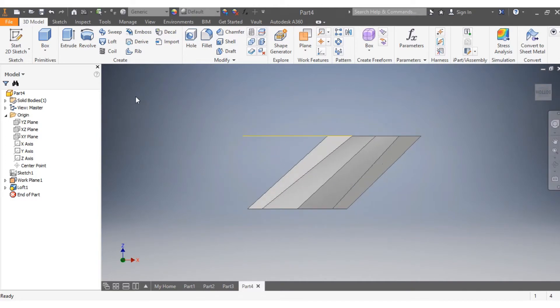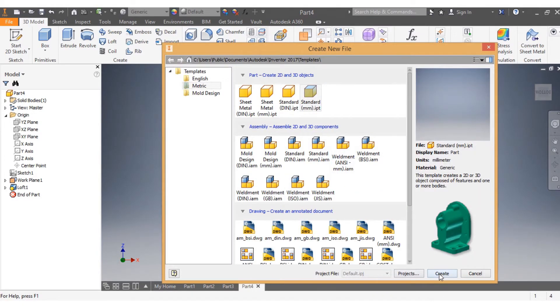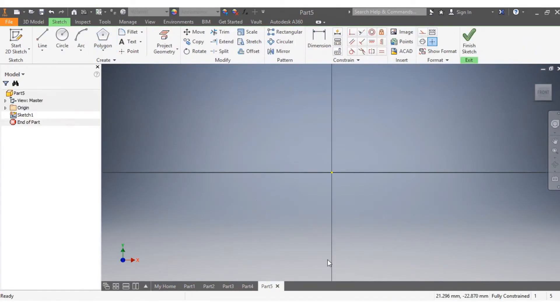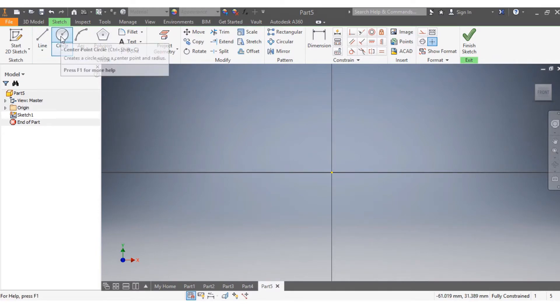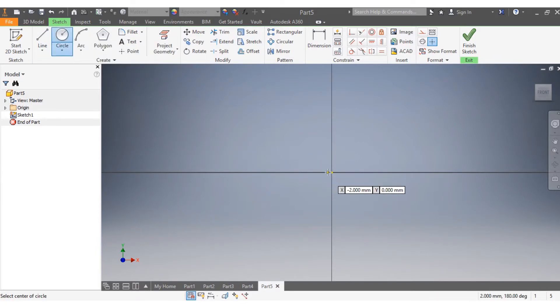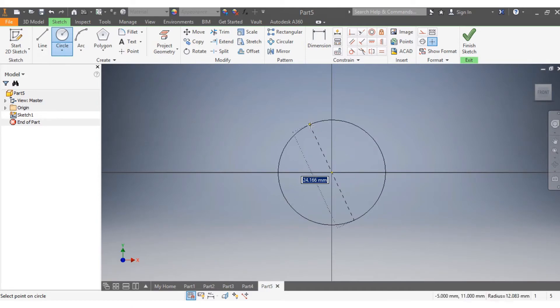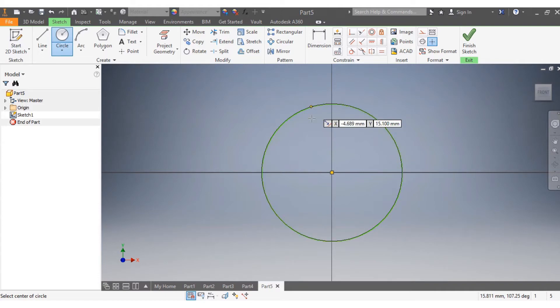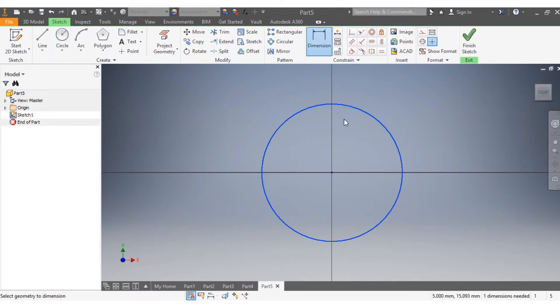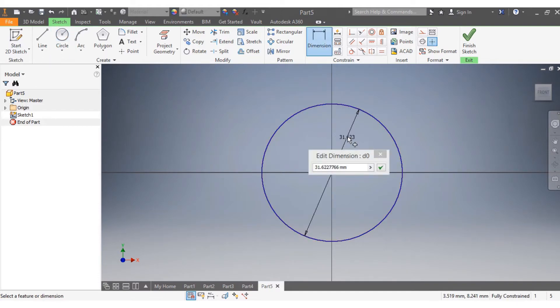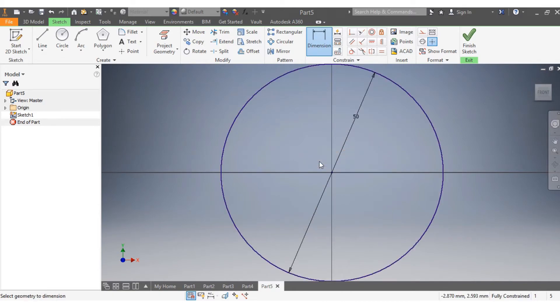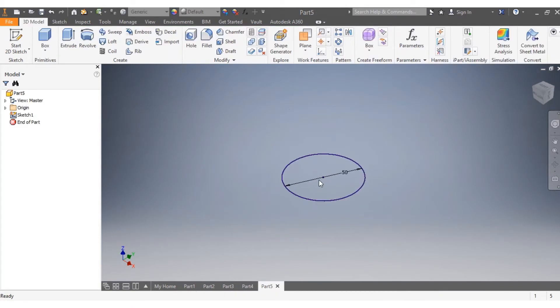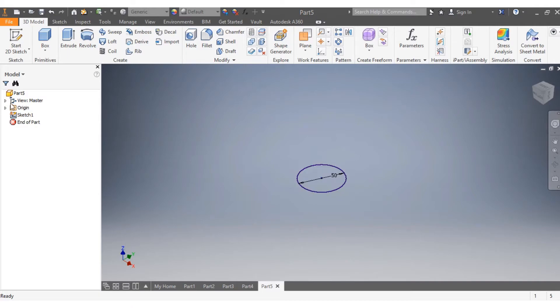Now I'm going to create another drawing. This might be a bit difficult, maybe. I'll draw the circle and give it dimensions. Let's say that needs to be 50 millimeters, so I say finish sketch.